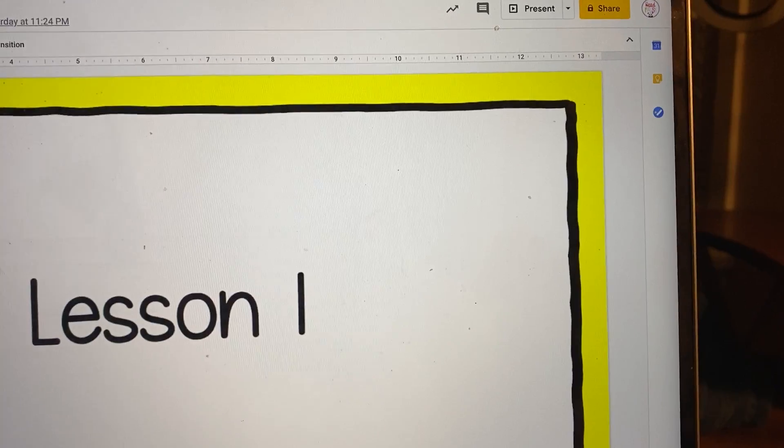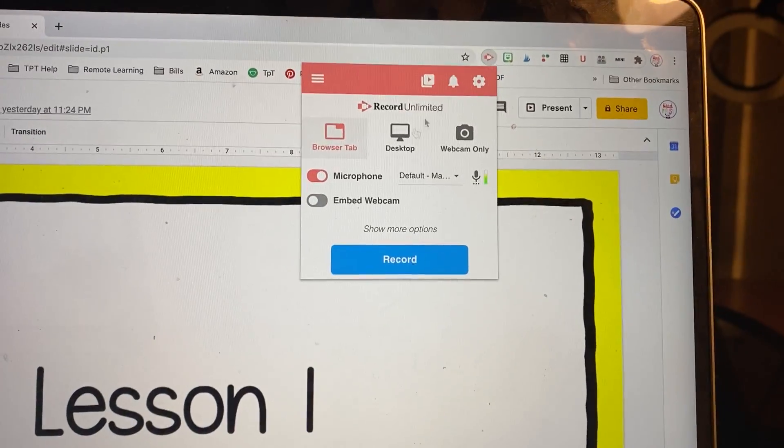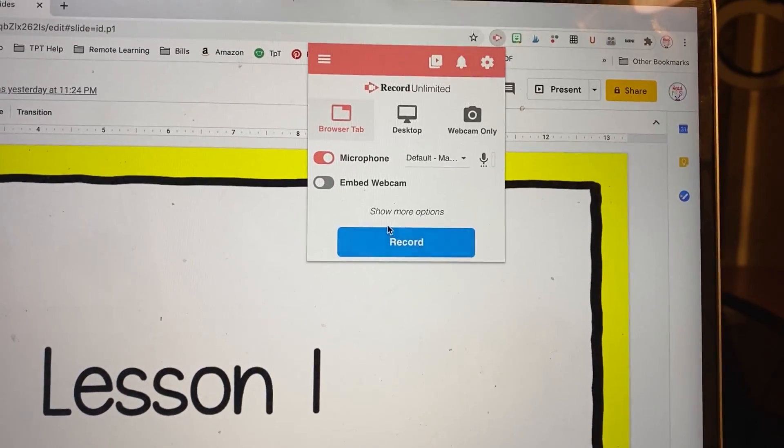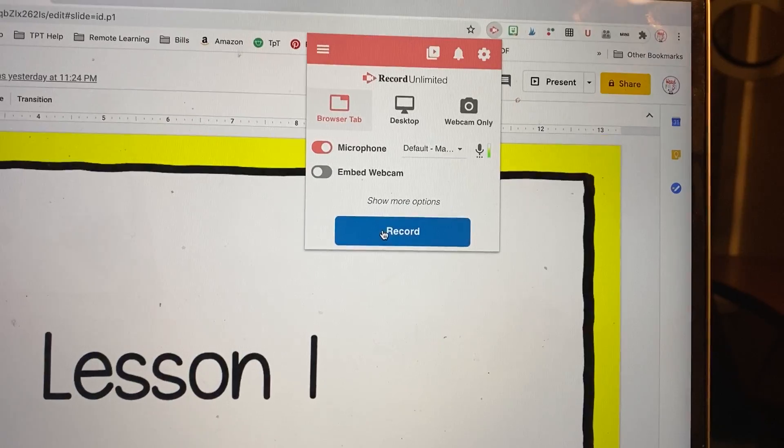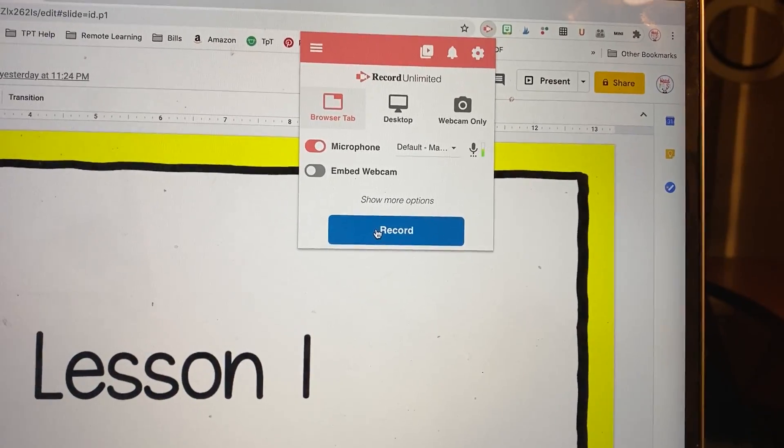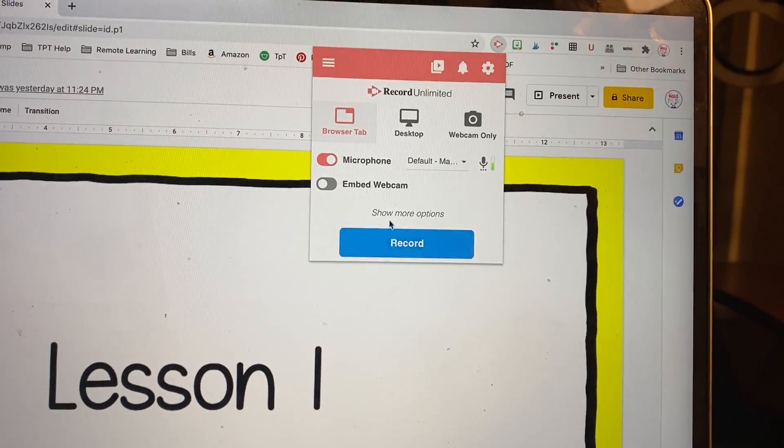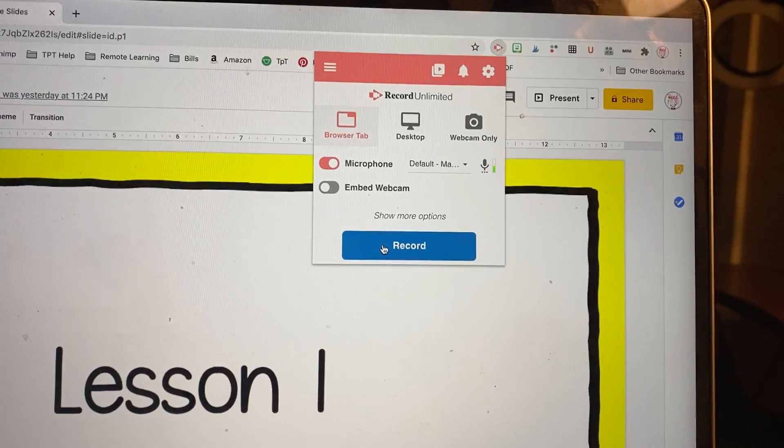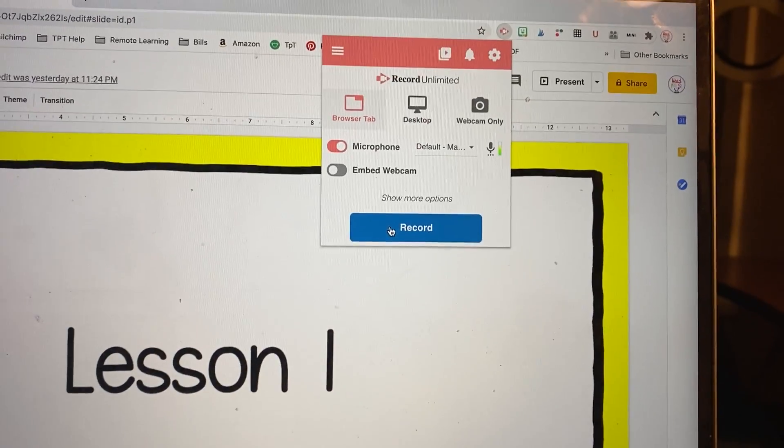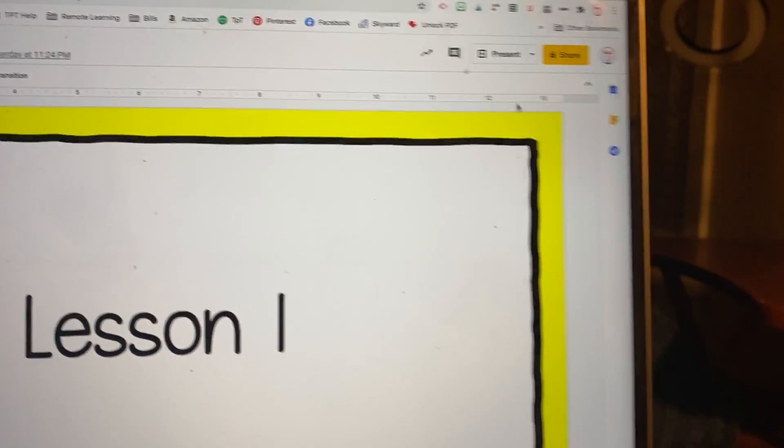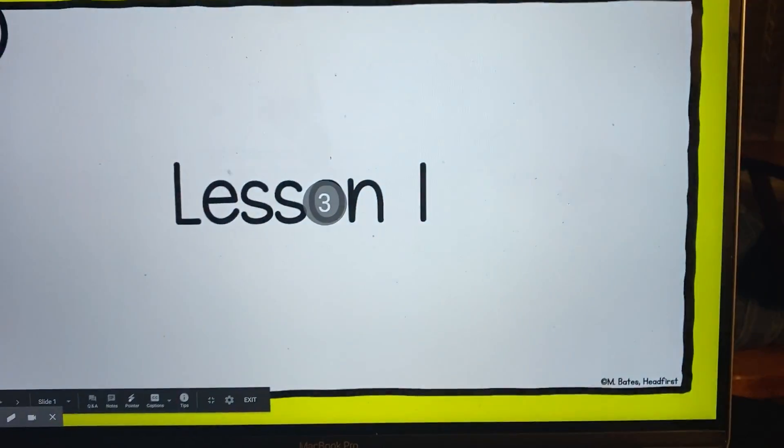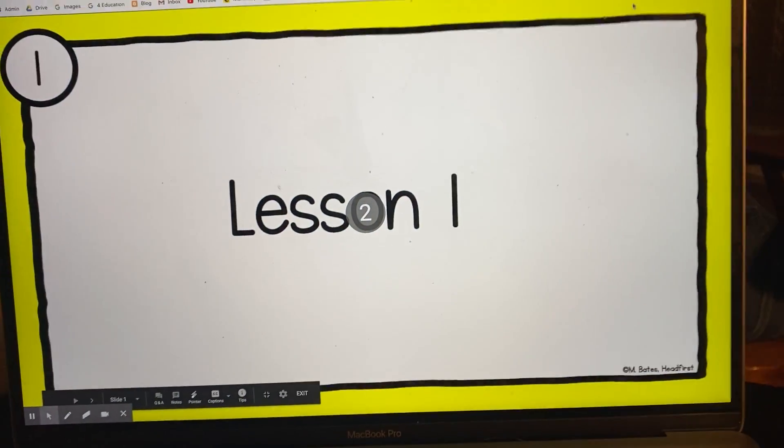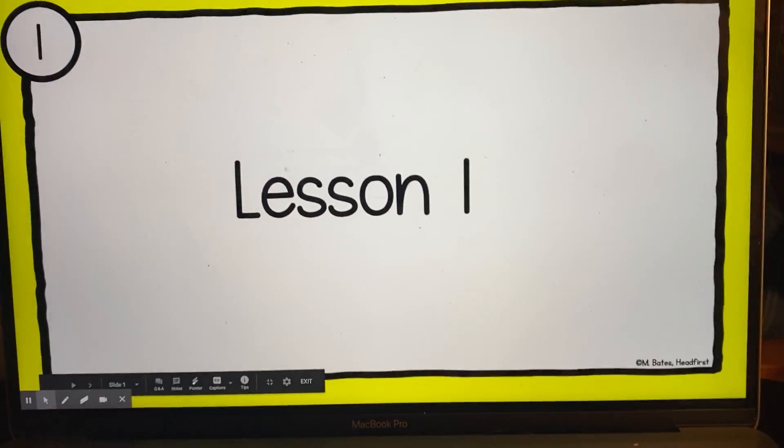So I'm going to click record, and I only have it set for five seconds I believe to delay before it starts. You can change that and show more options, but I'm pretty good at getting it right in there. So record, then I'm going to click present, and now this is what they're going to be able to see on the video.